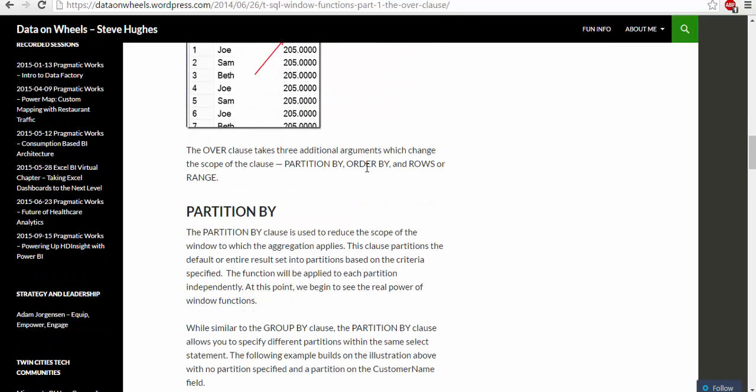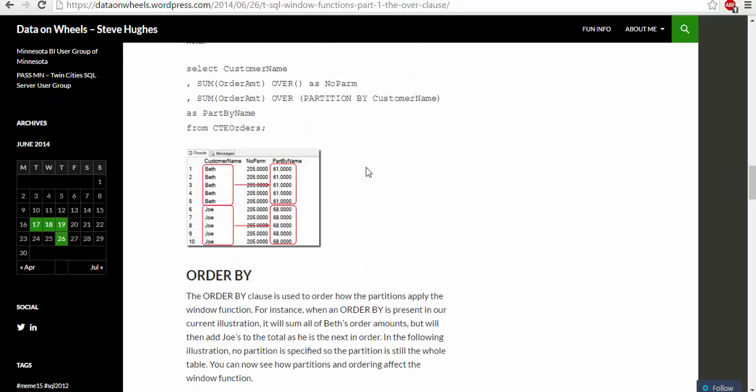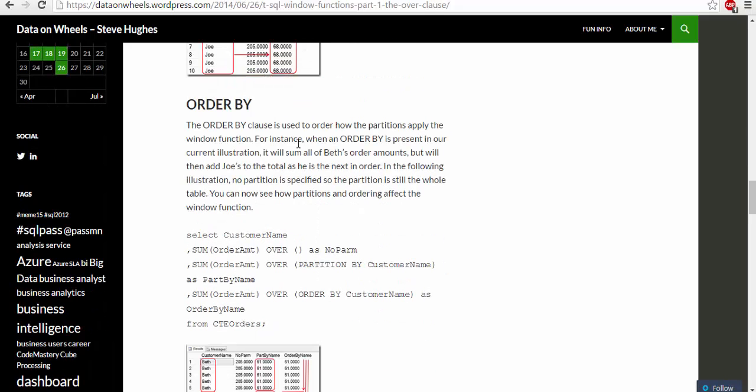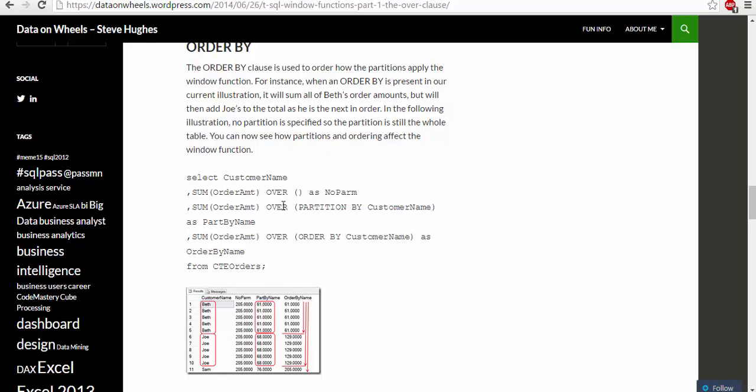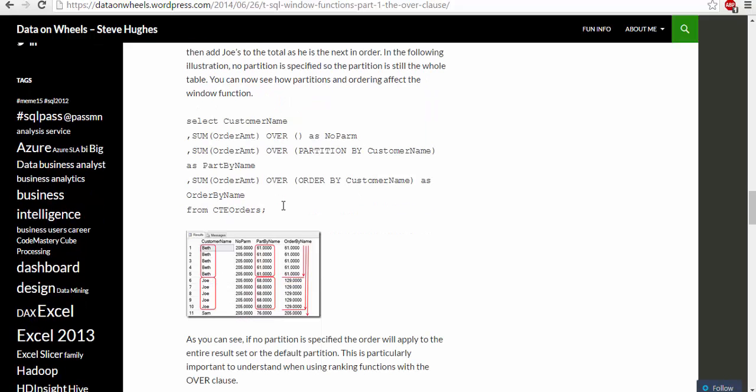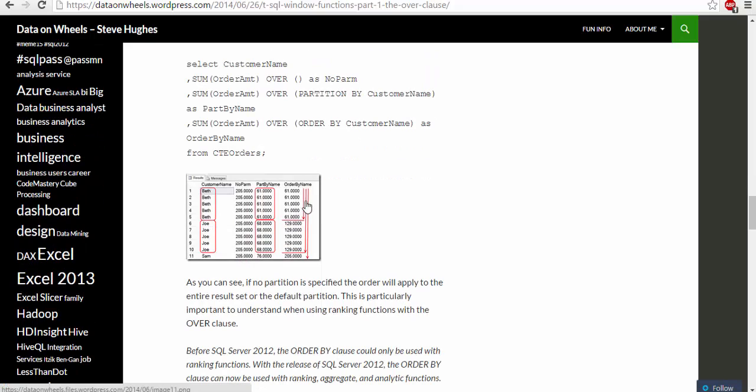The partition is the first argument. ORDER BY would become useful when we use something like percentile rank or cumulative distribution. ORDER BY determines how the partitioning would apply to the window function.